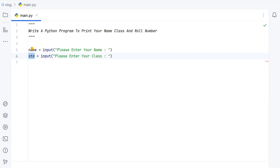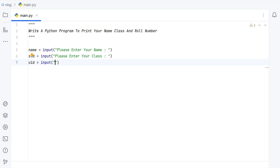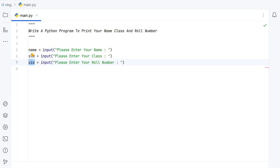Now let's take a third variable to store the roll number. Let's use 'uid' (unique ID) and use the input function to ask the user: 'Please enter your roll number'. Once the user enters the roll number, it will be of string type and stored in the 'uid' variable.